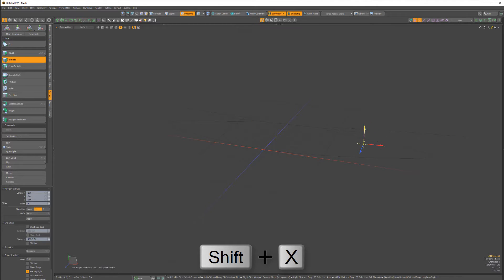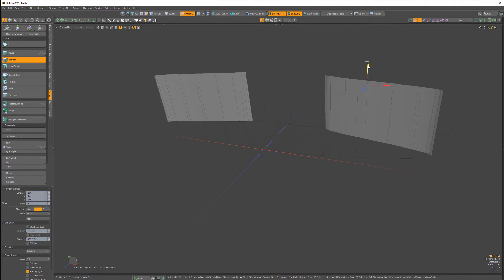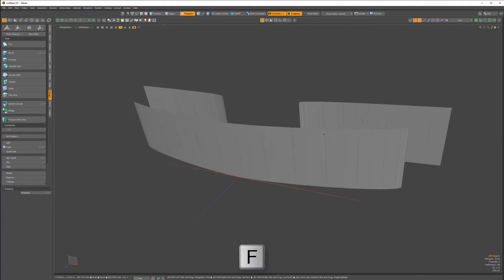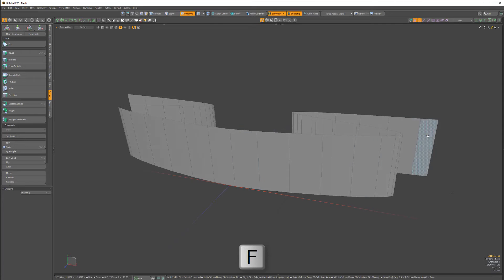Extrude the curve and if the polys are facing the wrong way, use the flip command by pressing F.